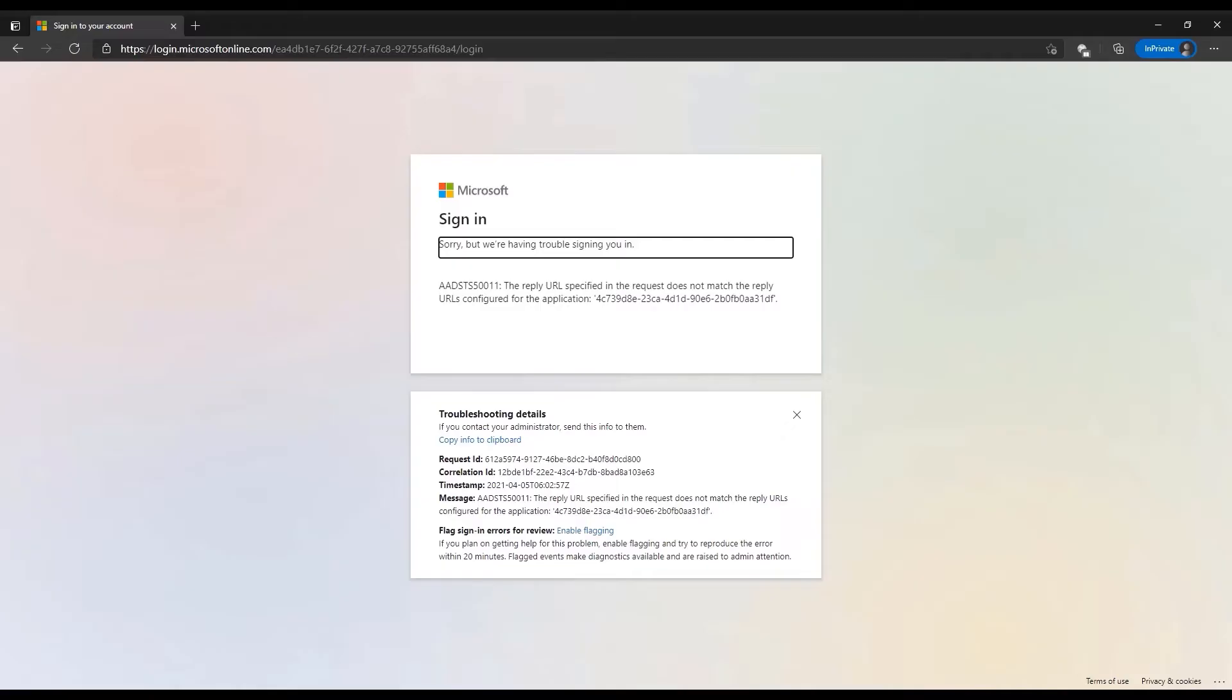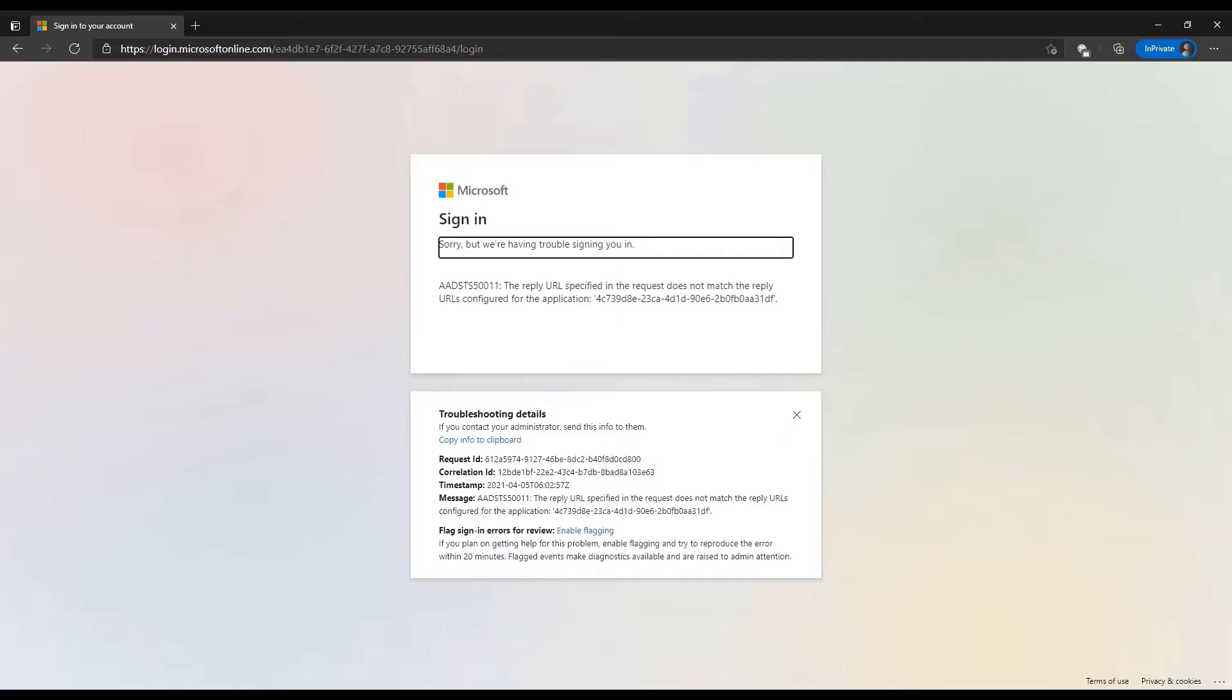Let's now go back to the sign in experience and try to grab the reply URL passed by the application to Azure AD. We are back in the home page and this time let's try to grab the URL after pressing the sign in button.